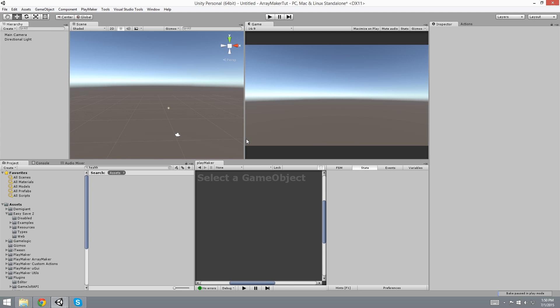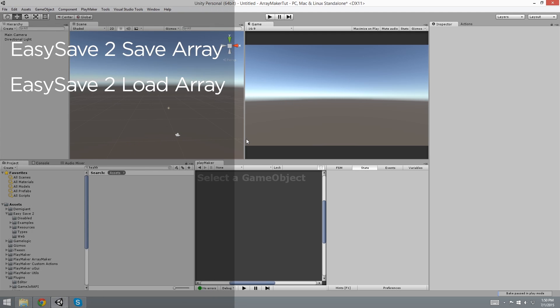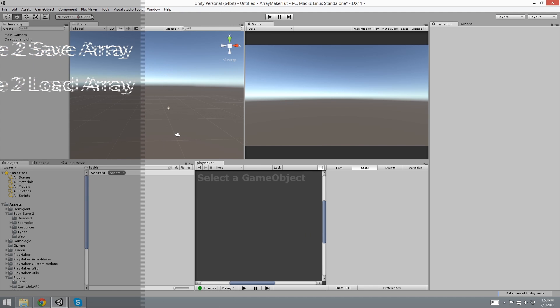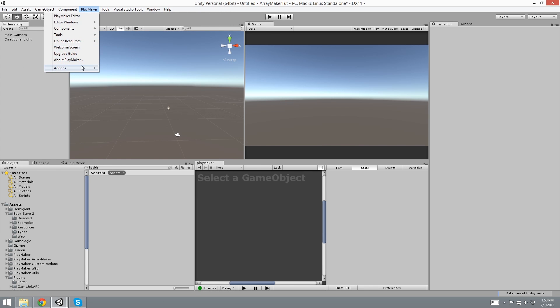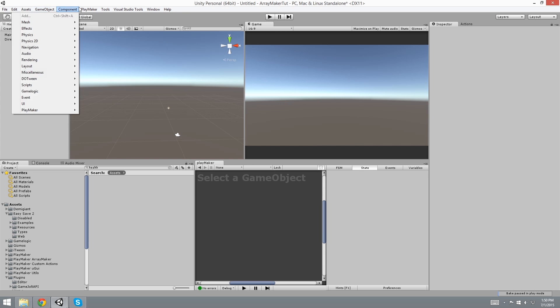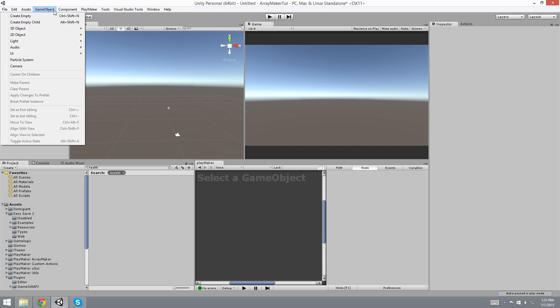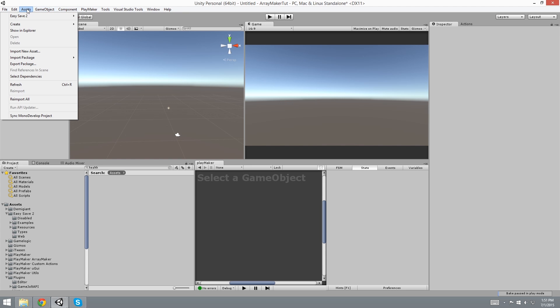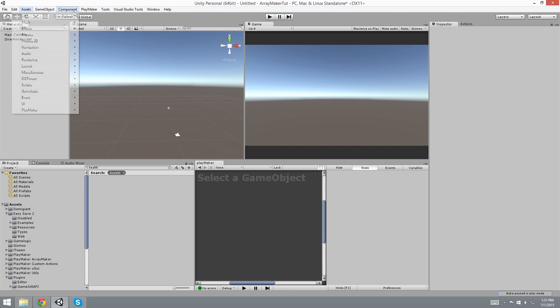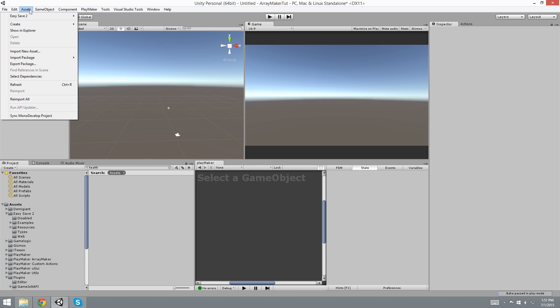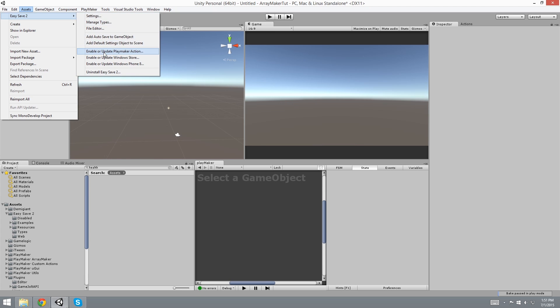Hey Playmakers! In this video we're going to be looking at Easy Save 2 in ArrayMaker. Now assuming you've already installed ArrayMaker and Easy Save 2, we're going to be looking at Assets, Easy Save 2, and Enable or Update Playmaker Actions. This will install the Actions into your Actions tab.